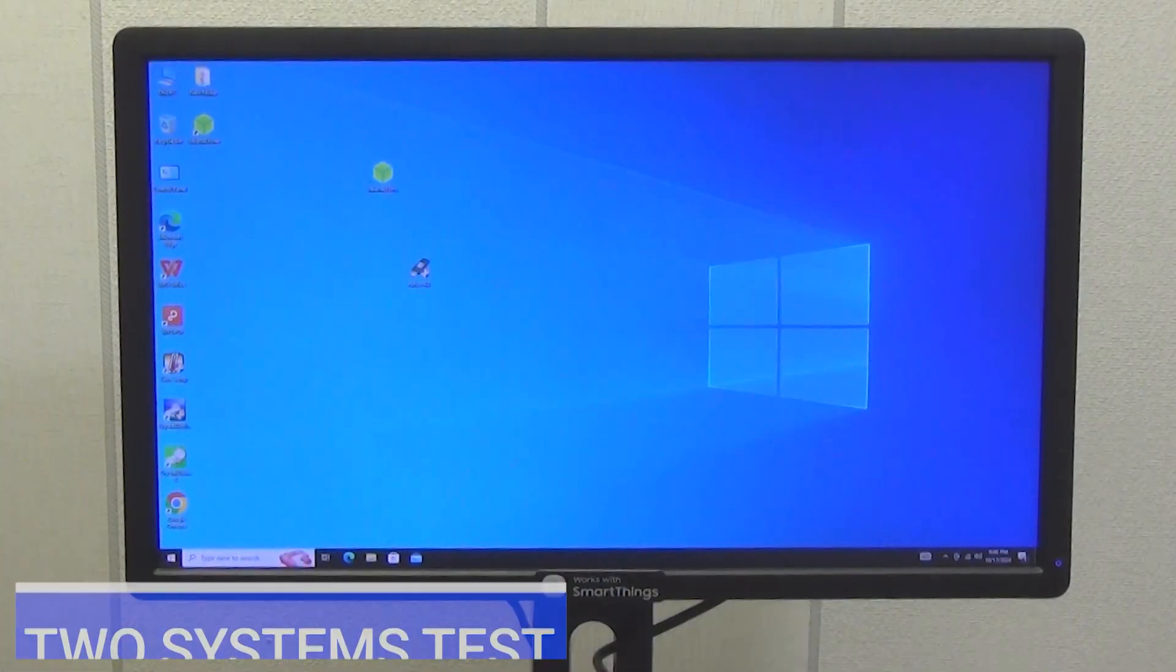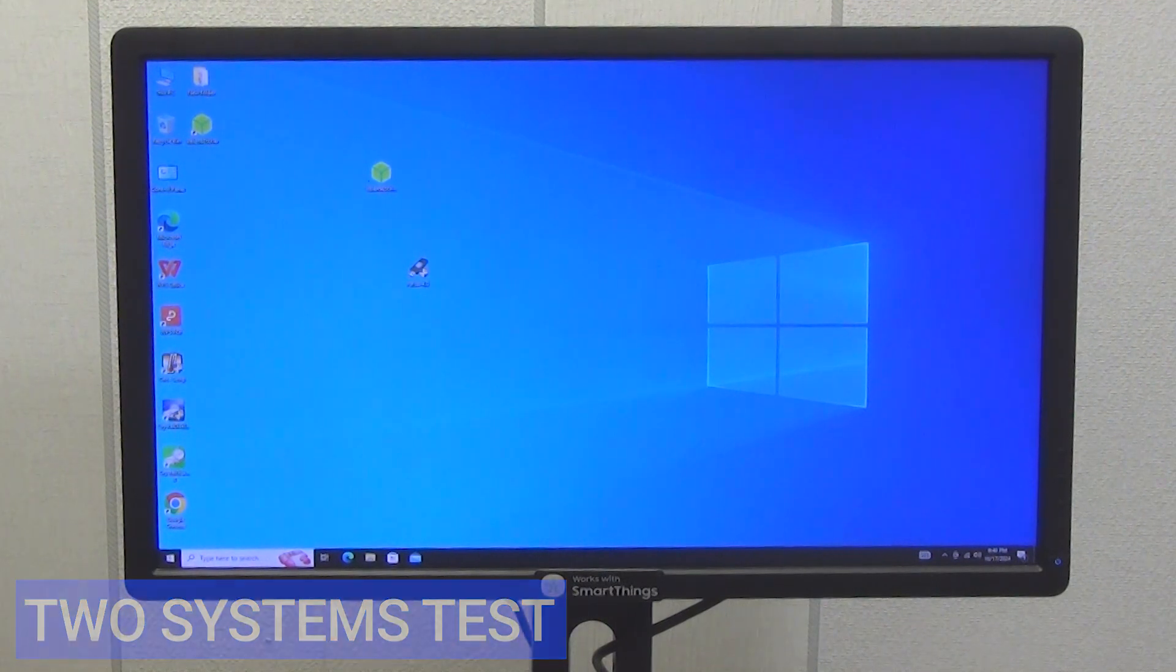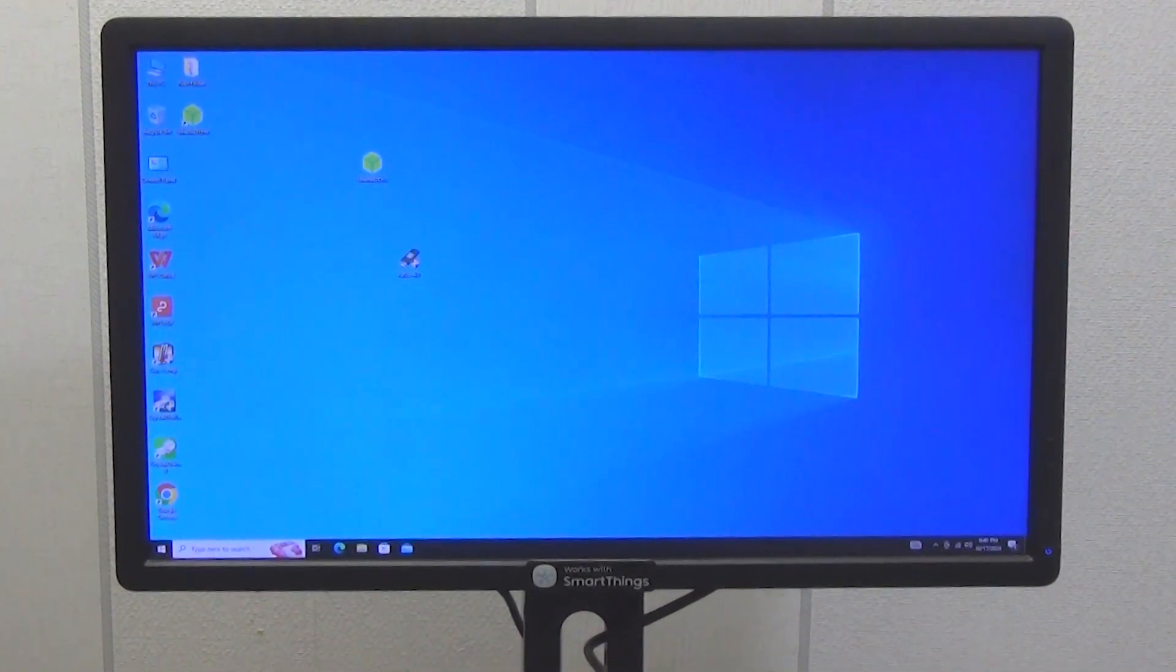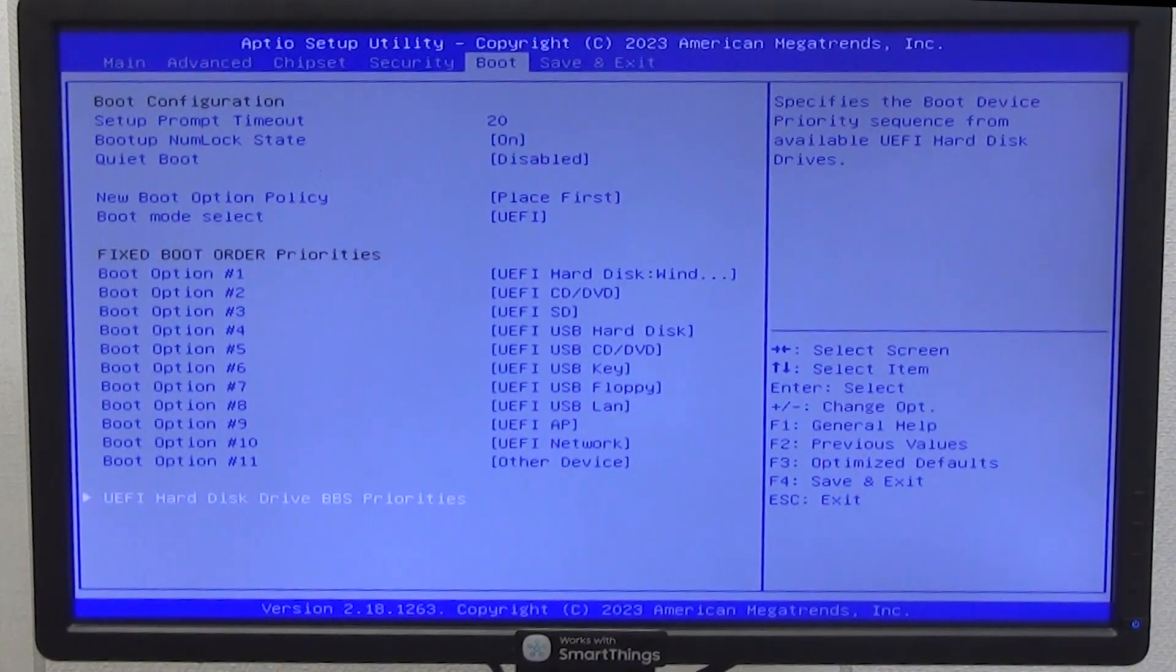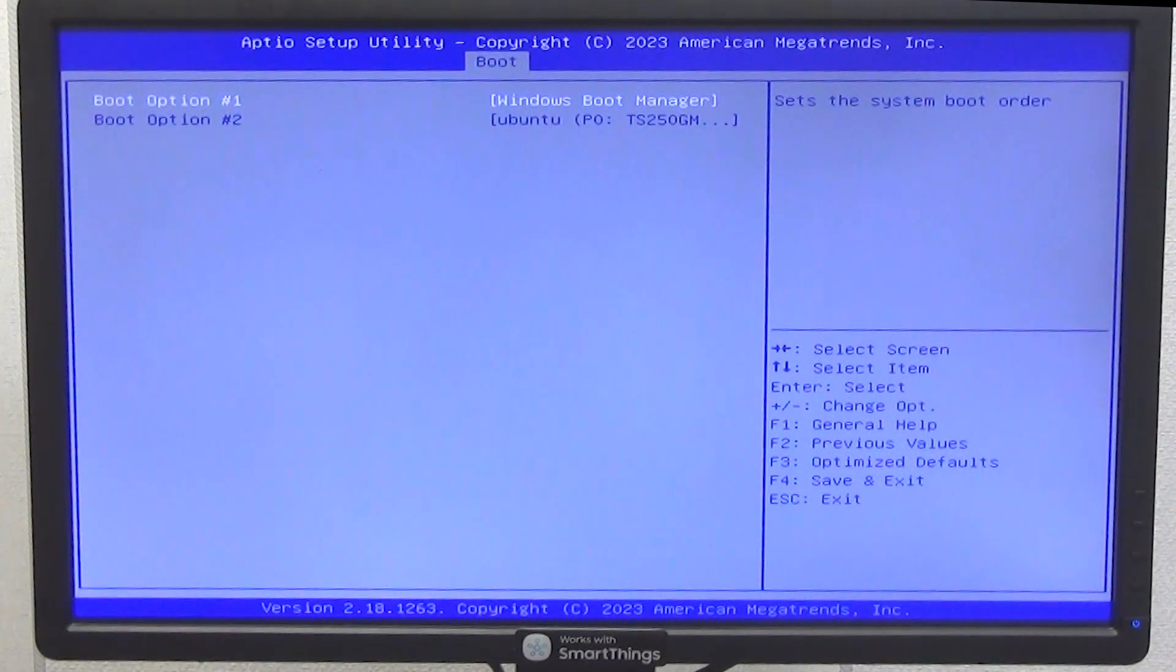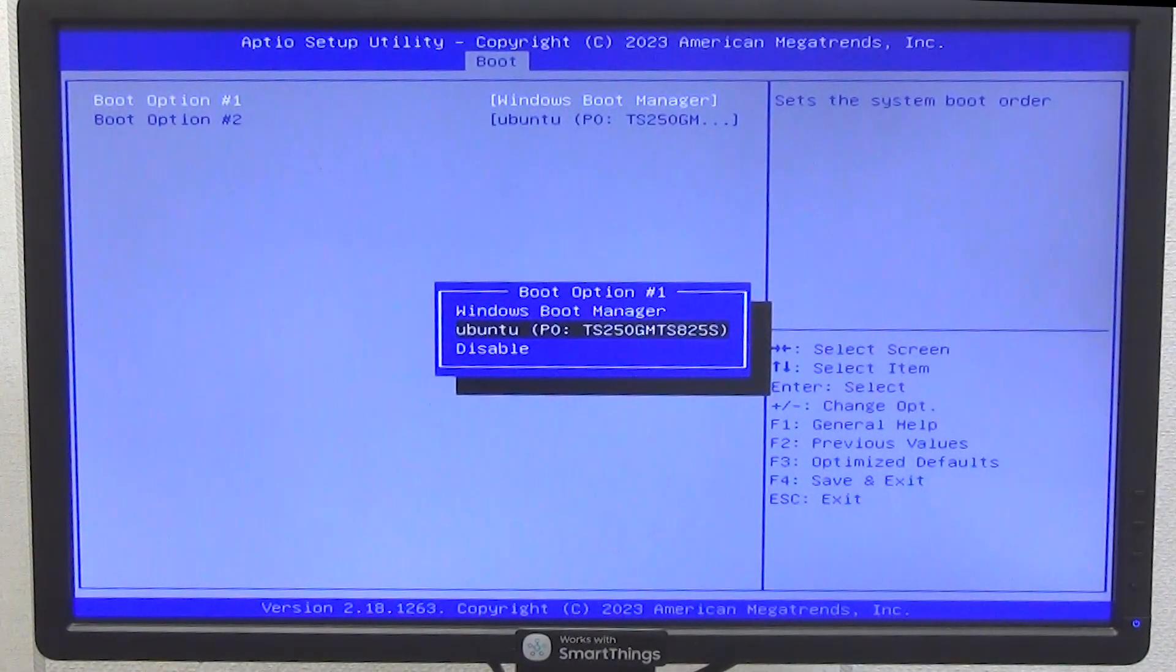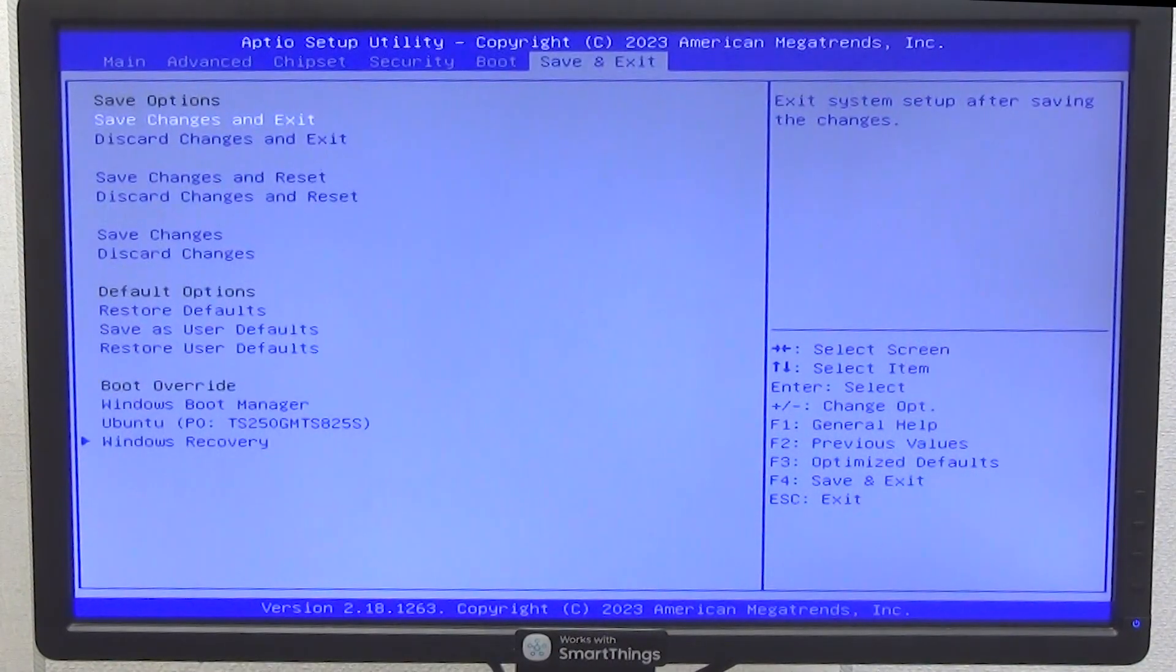It's time to check whether we can run two operating systems on one PC. Windows 10 is initially installed on one disk and I installed Ubuntu desktop on the new hard drive. Go to BIOS and in the BOOT section go to the UEFI Hard Disk Drive BBS Priorities option. By default, BOOT from the built-in memory is set, and it is called Windows Boot Manager. BOOT from the second disk is set as the second item. Let's select this second item, Ubuntu P0-TS250GM.